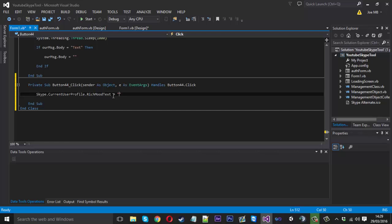So the actual tag is spinner. So you just want to type spinner and you want to close it off.